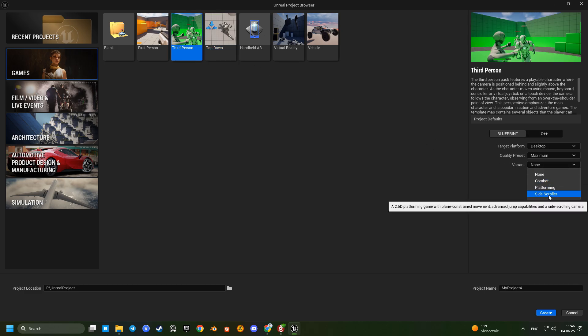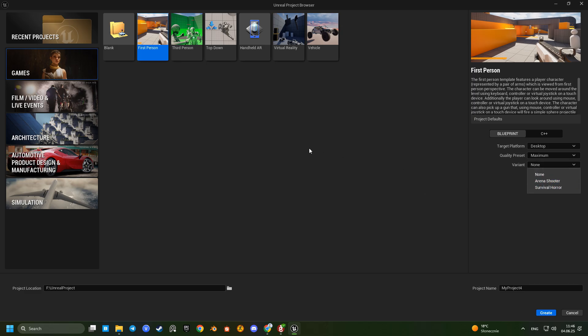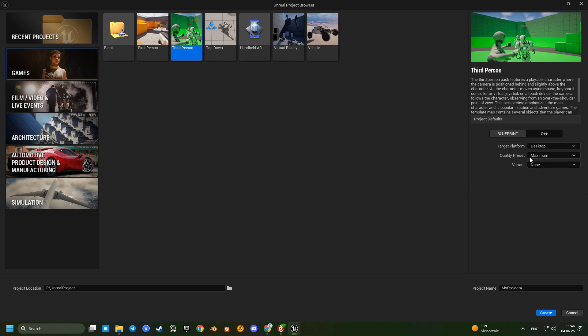In the new version of Unreal Engine every template has a drop-down with different gameplay styles. It can be a bit confusing at first. For this tutorial I'll show the third-person template combat variant.